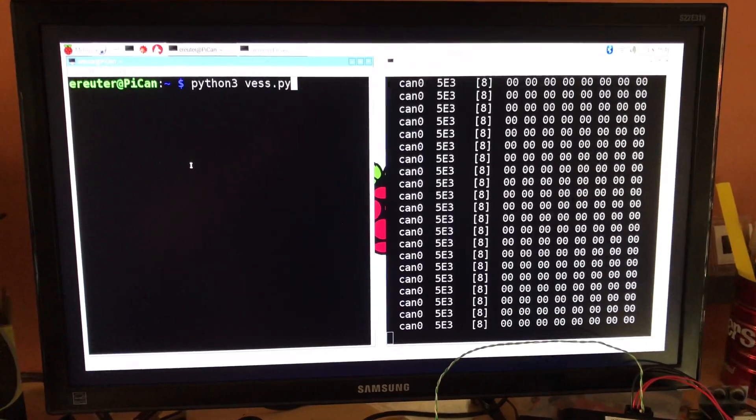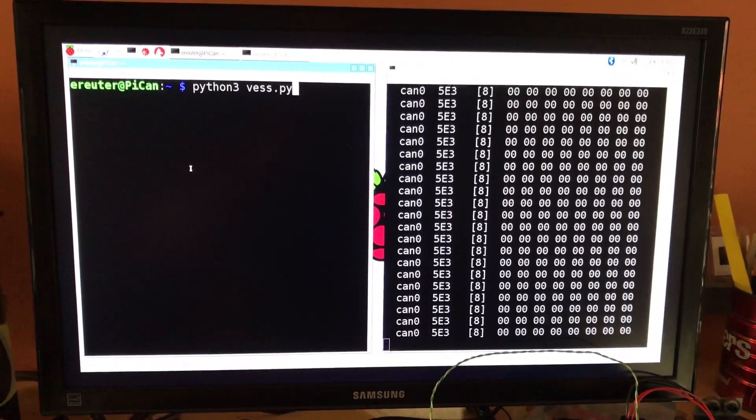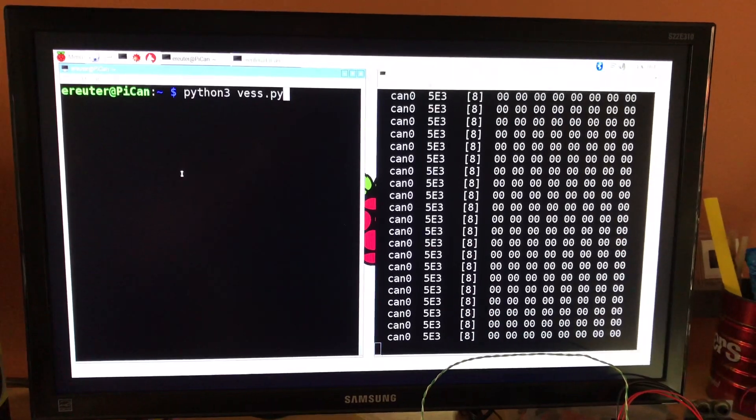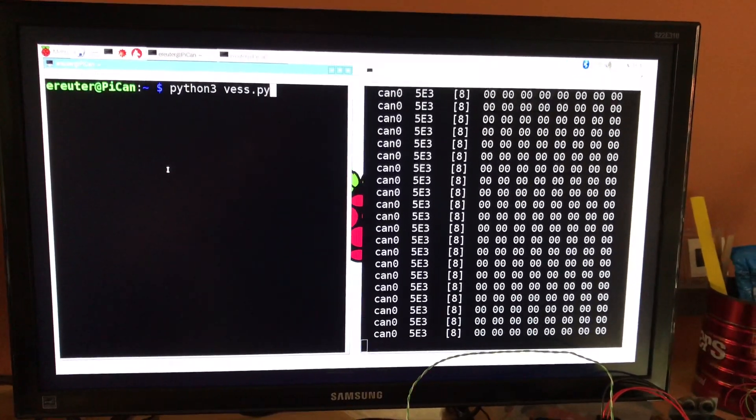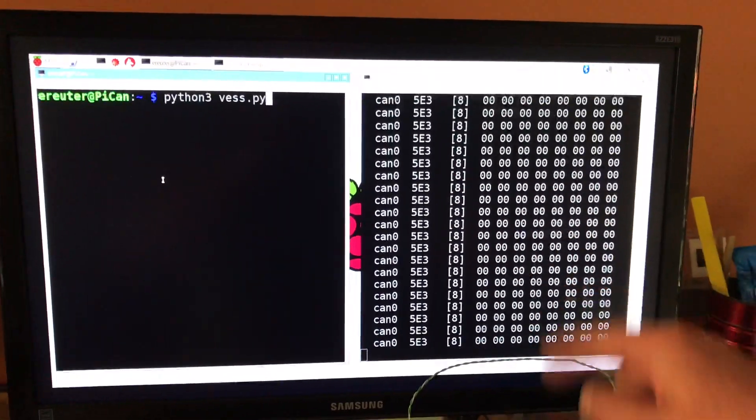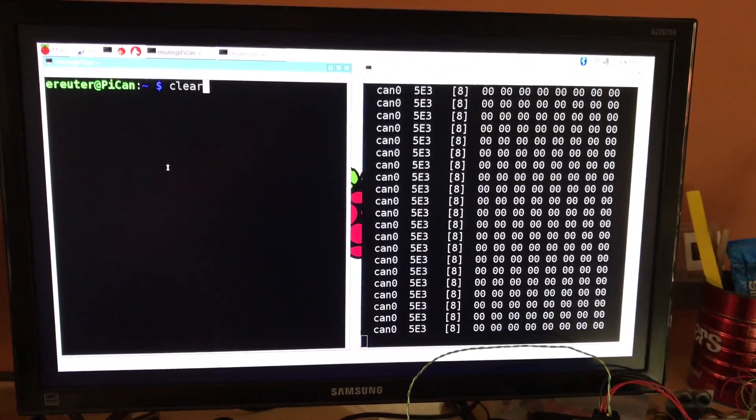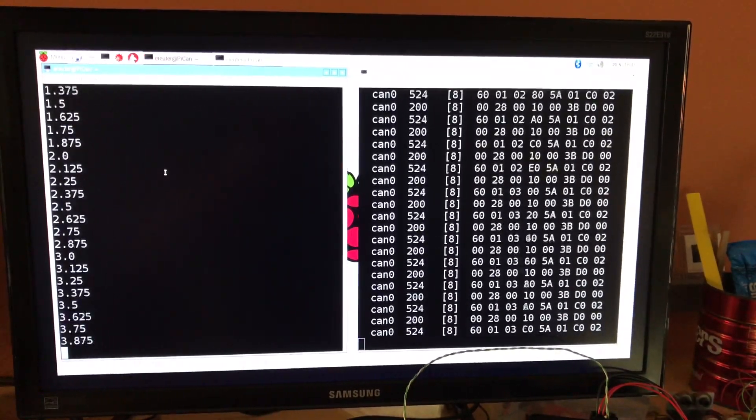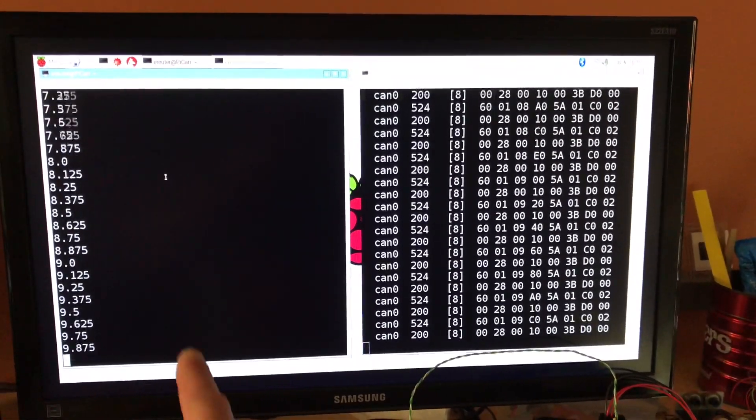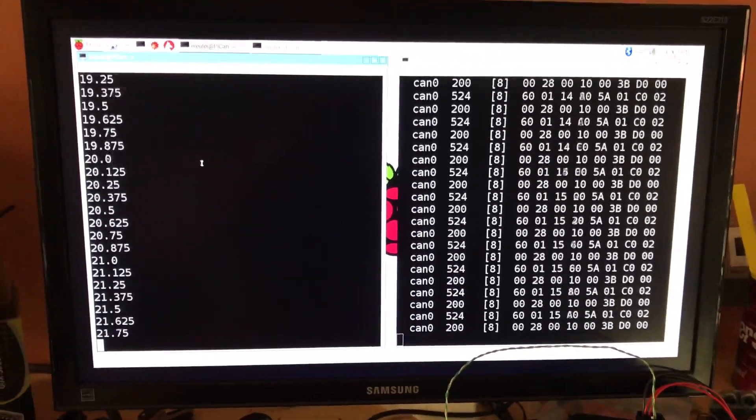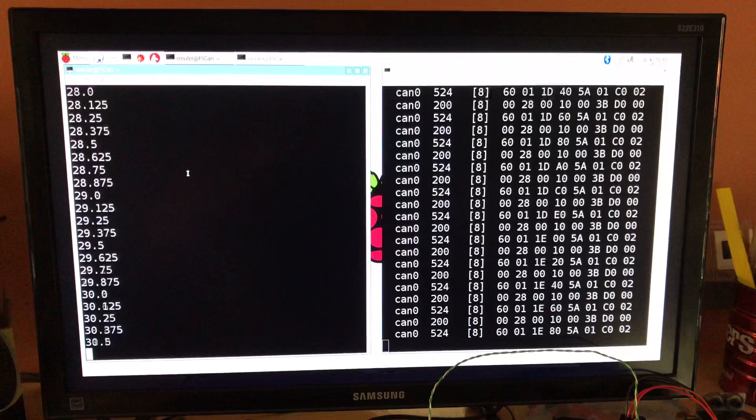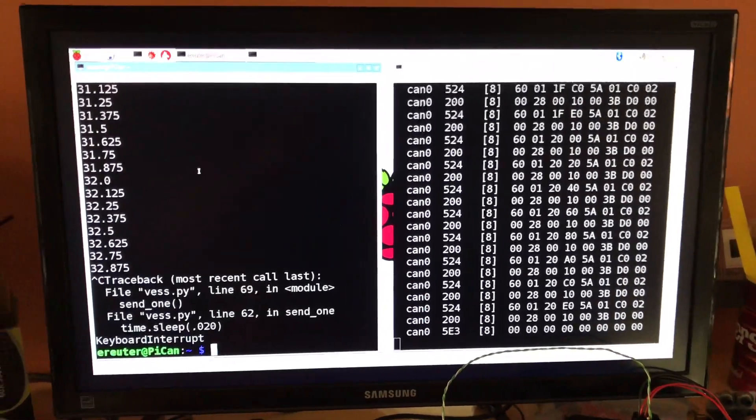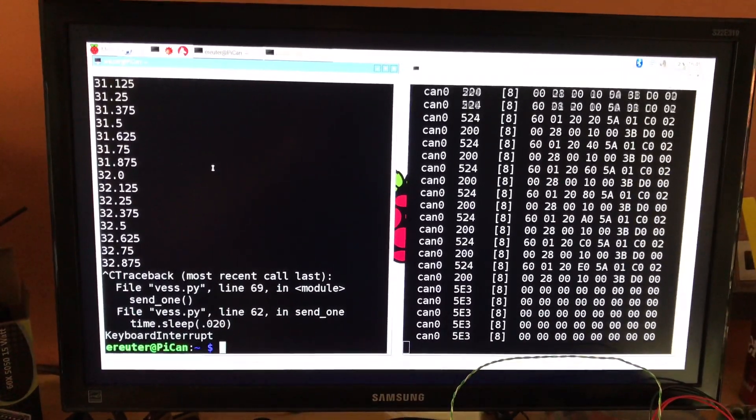So my script here, when I just run it without any arguments, just increments from zero kilometers per hour up. And you can hear what happens. And you'll also see frames injected over here onto the bus. So this number here is the speed in kilometers per hour. And when it gets to 30, it fades away and there's no more sound.